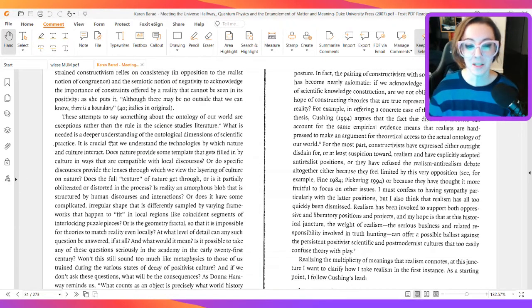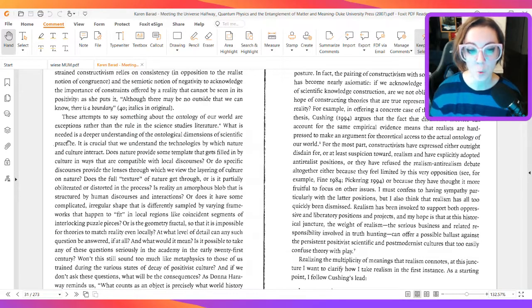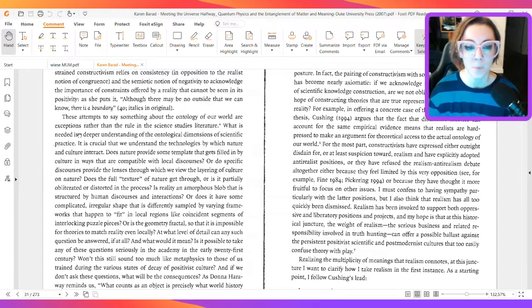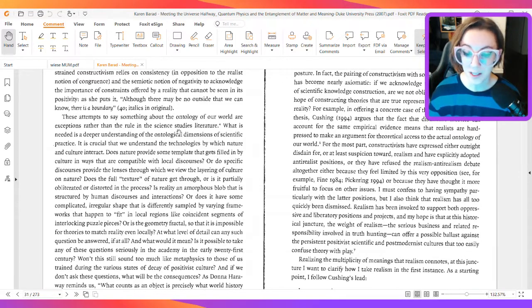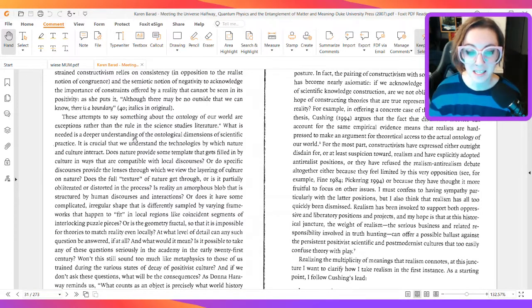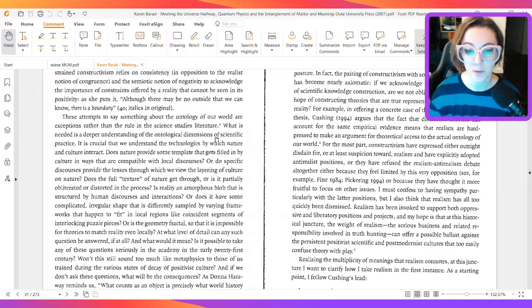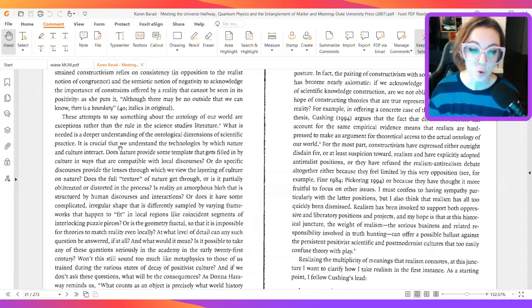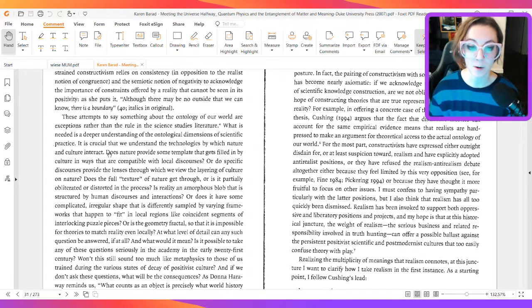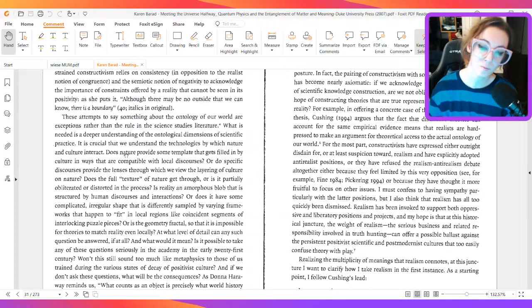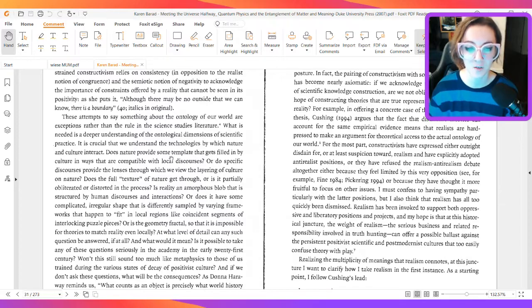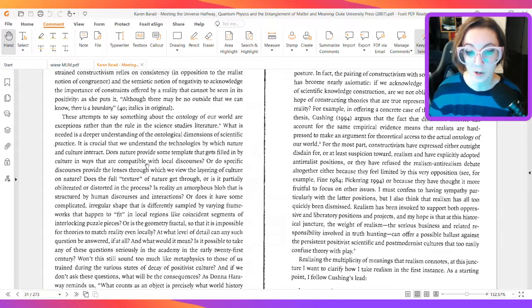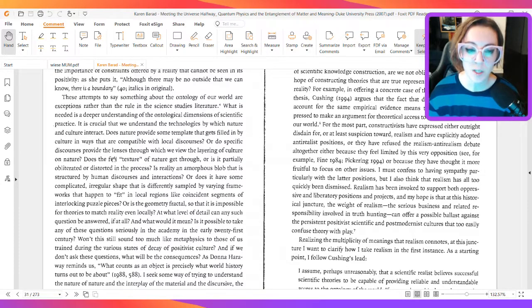These attempts to say something about the ontology of our world are exceptions rather than the rule in the science studies literature. What is needed is a deeper understanding of the ontological dimensions of scientific practice. It is crucial that we understand the technologies by which nature and culture interact.